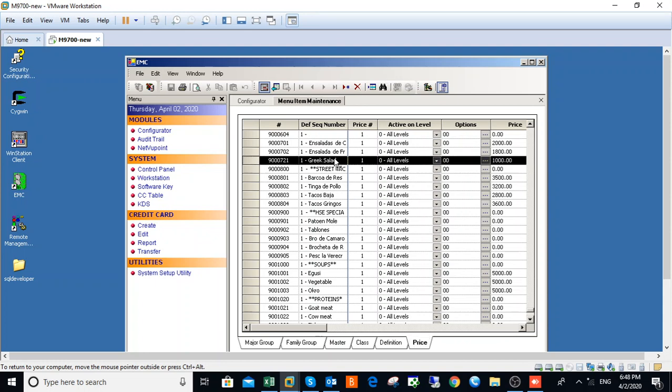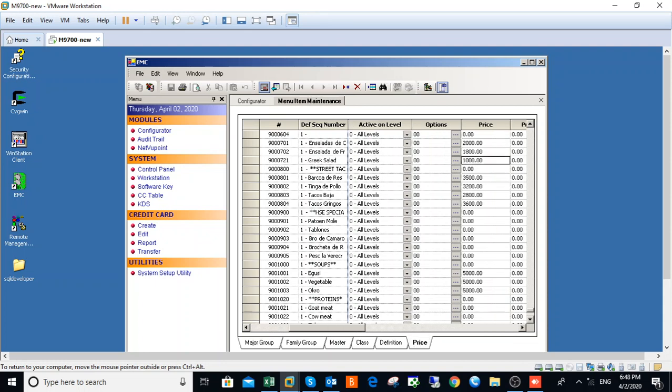This is our Greek Salad and this is the price that we added, 1,000 Naira. So you can change it here to say 2,000 Naira if you want, and then you come back here to save.